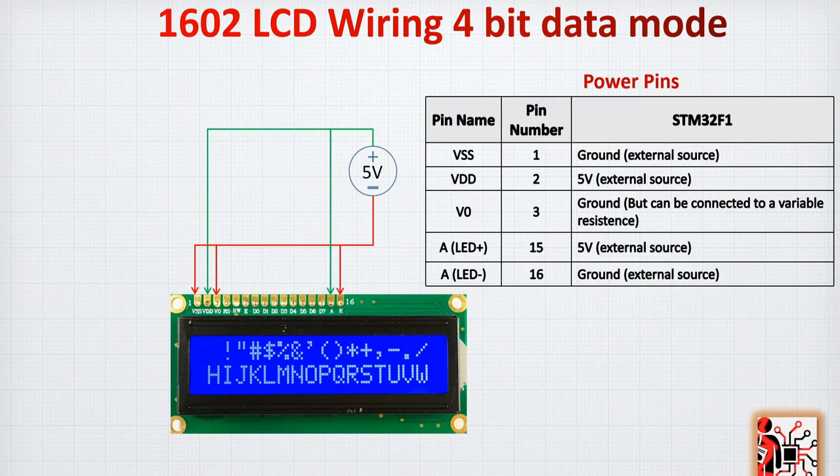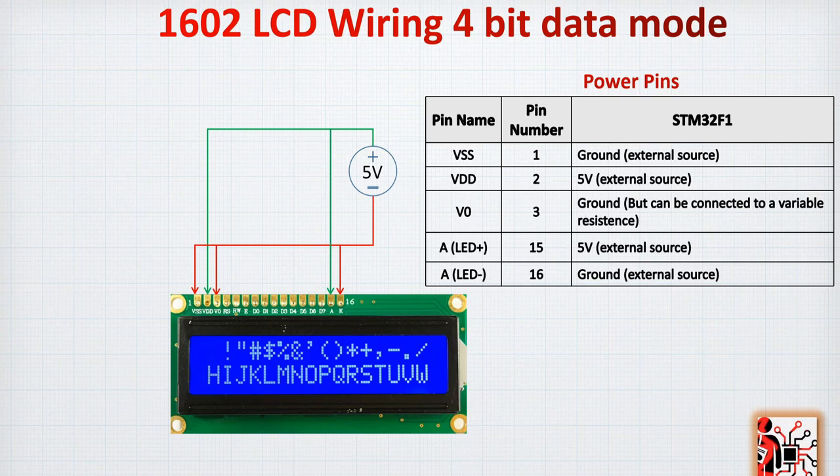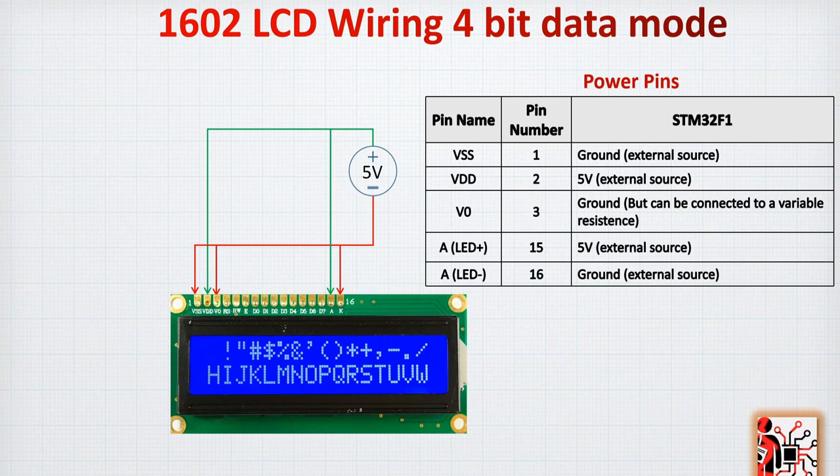For the power pins, they are the pin 1, 2, 3, 15 and 16. You can power them as shown in this example. Also, V0 can be connected not directly to the ground, but to a variable resistance which will be between the ground and the 5V. In this example, I needed the full brightness, so I connected directly to the ground.